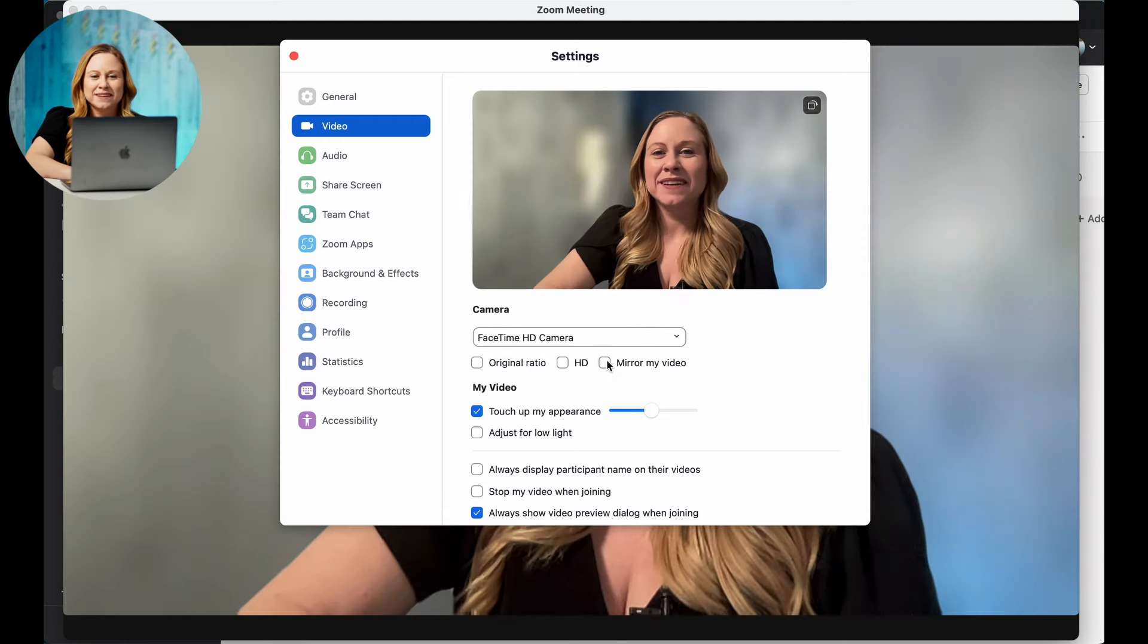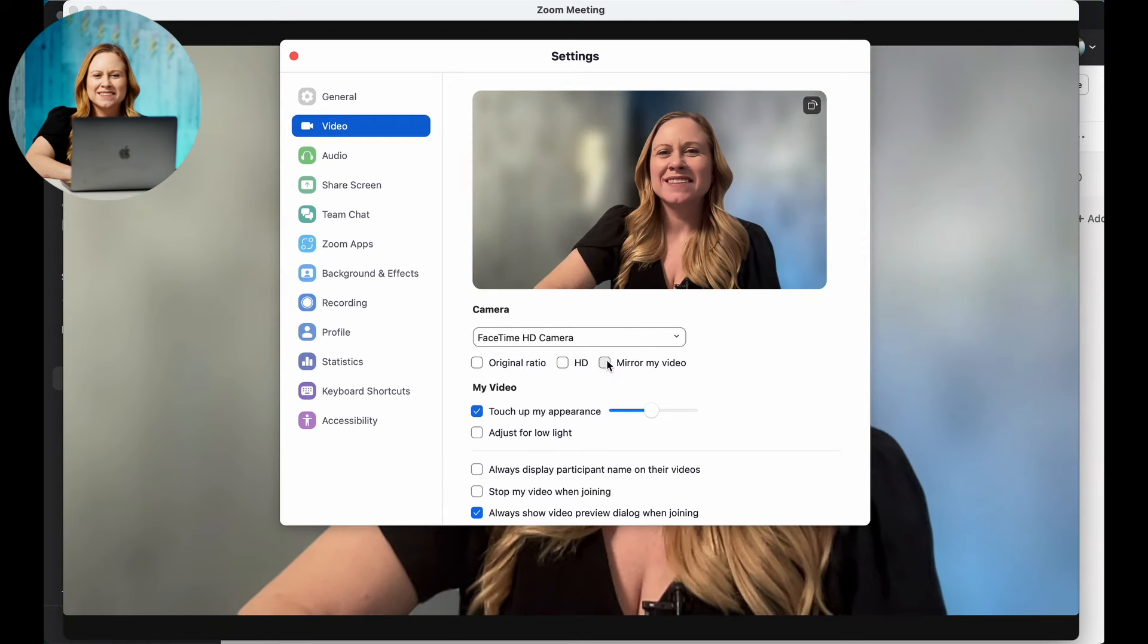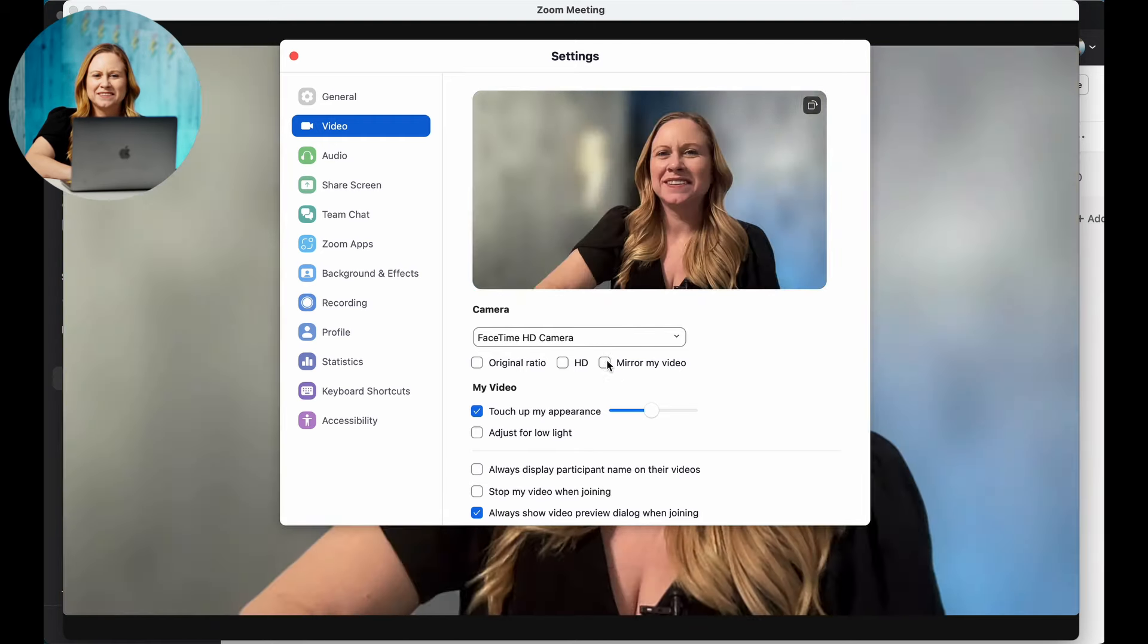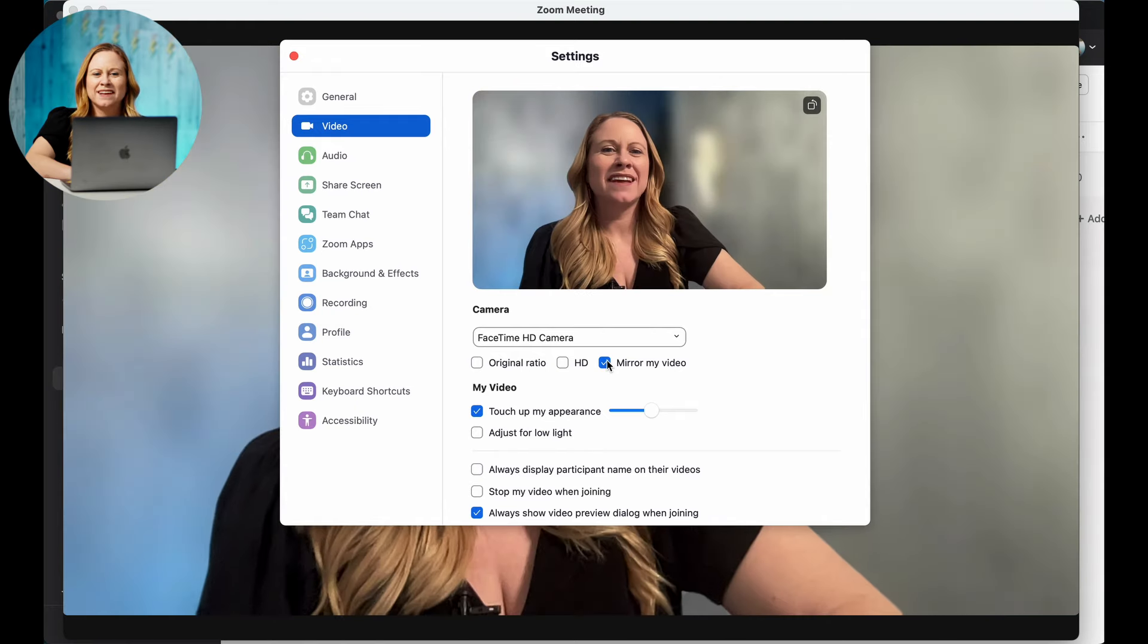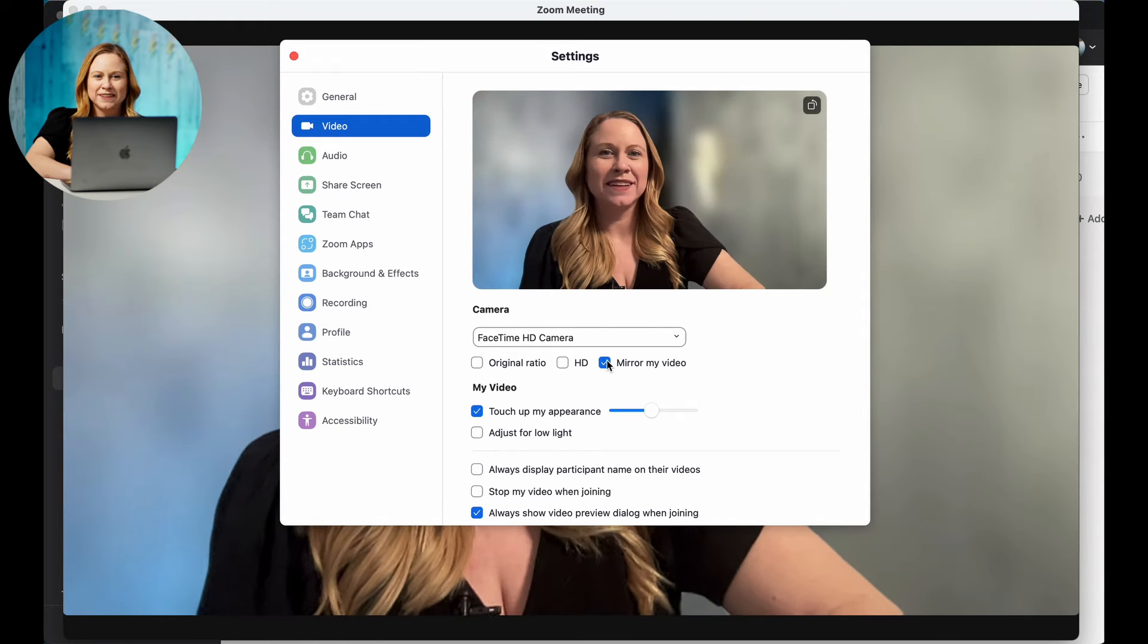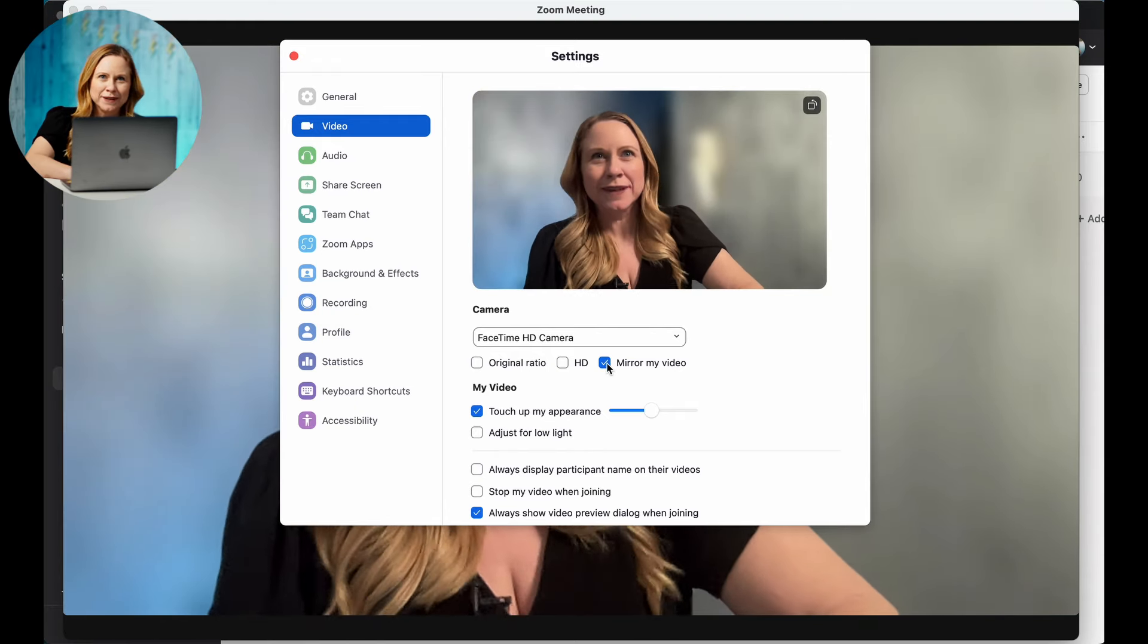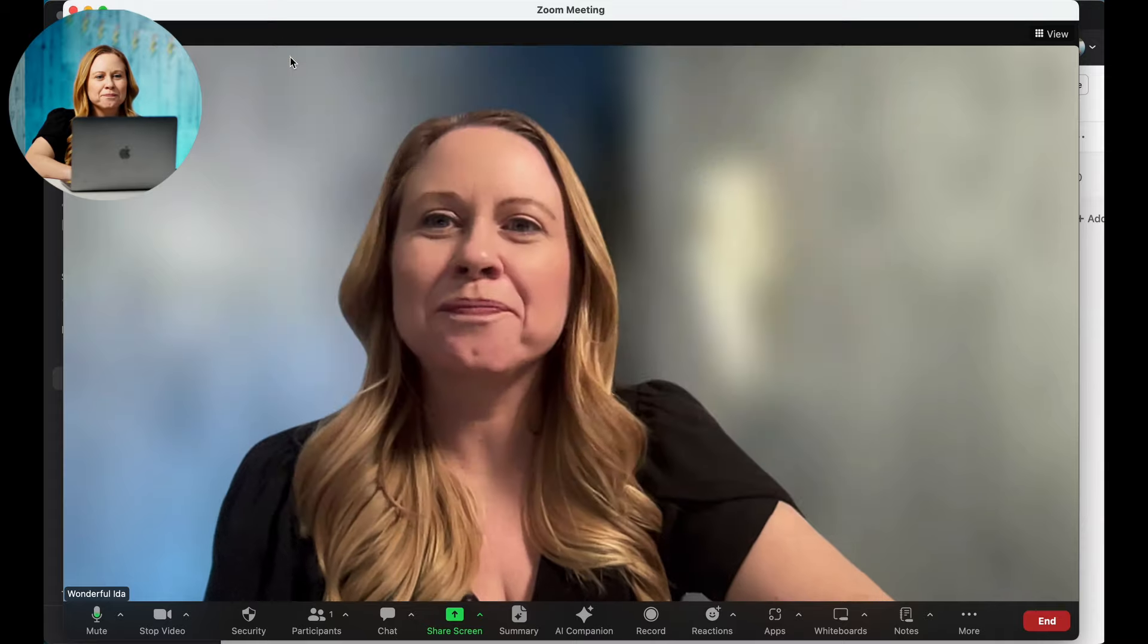You can also mirror your video. That's just going to show you the original and then the mirror video. Personally, I prefer the mirror video.